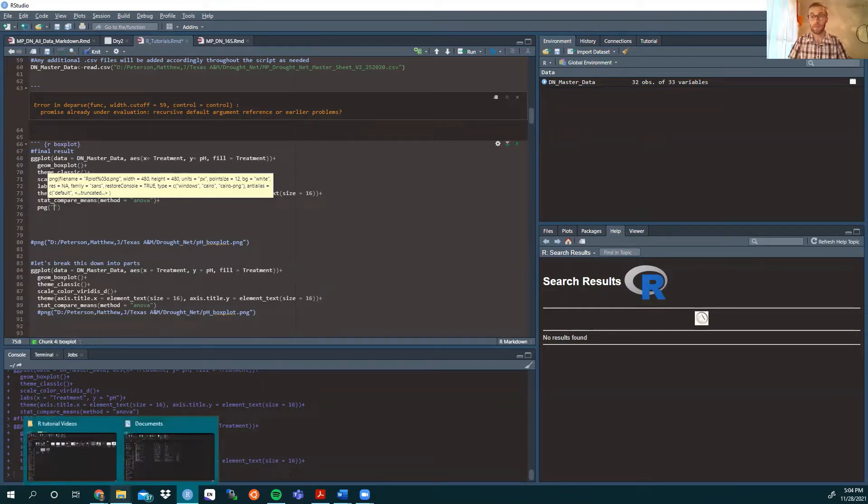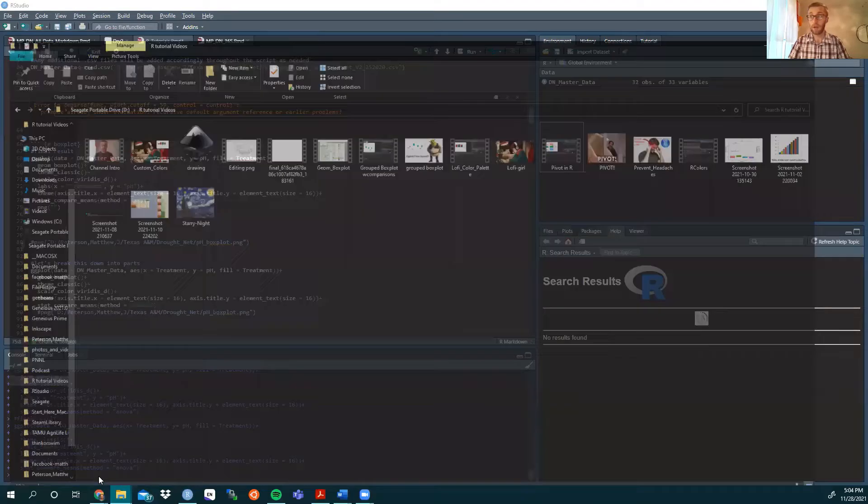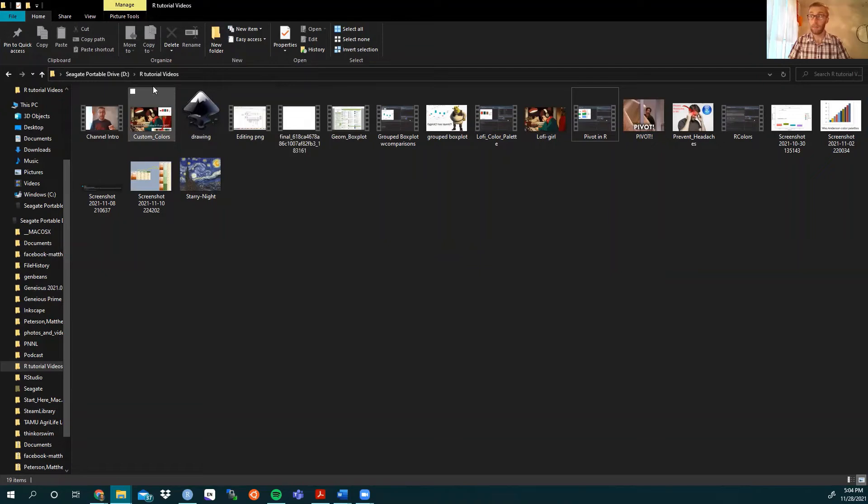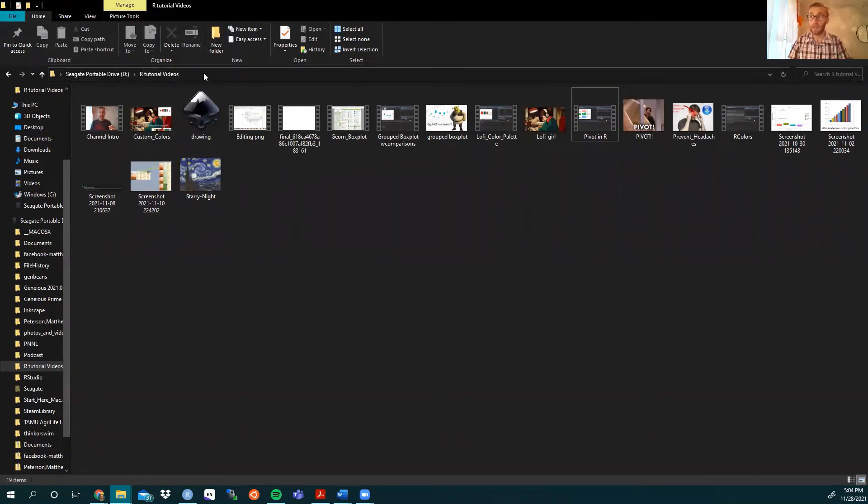Now, if you're doing this in real time right now, go to your designated folder where you want the figure to end up. Today I'm putting it in my R tutorial videos folder that's in my external hard drive.